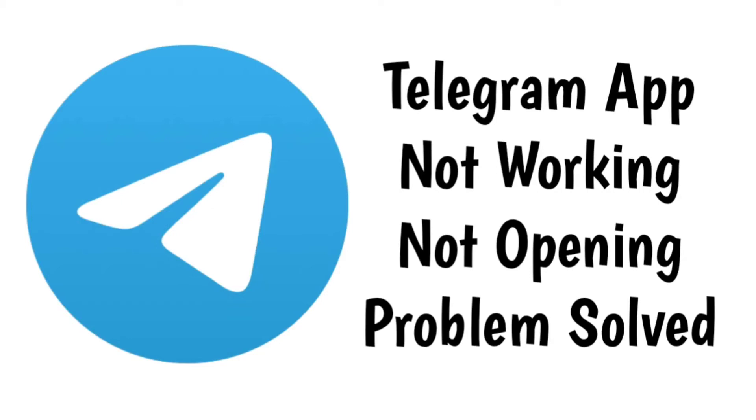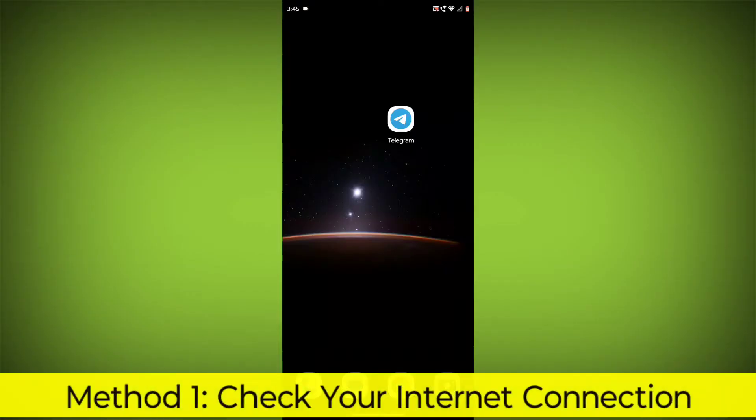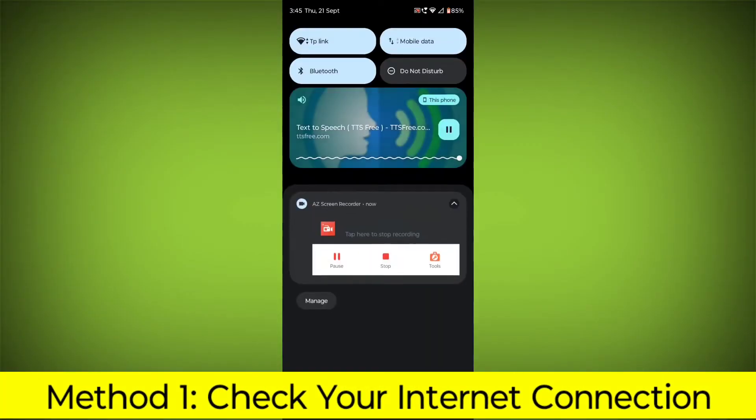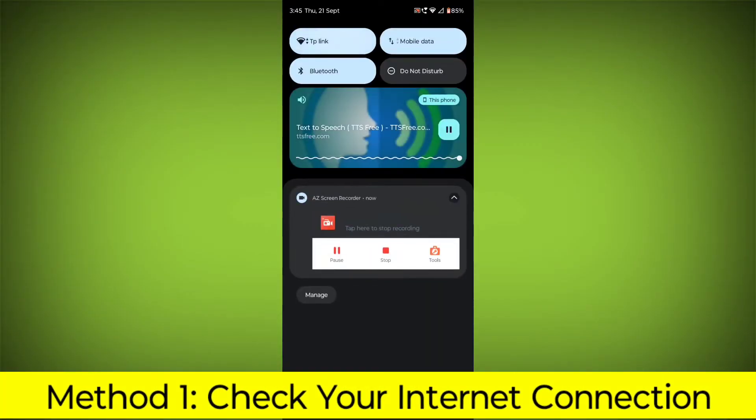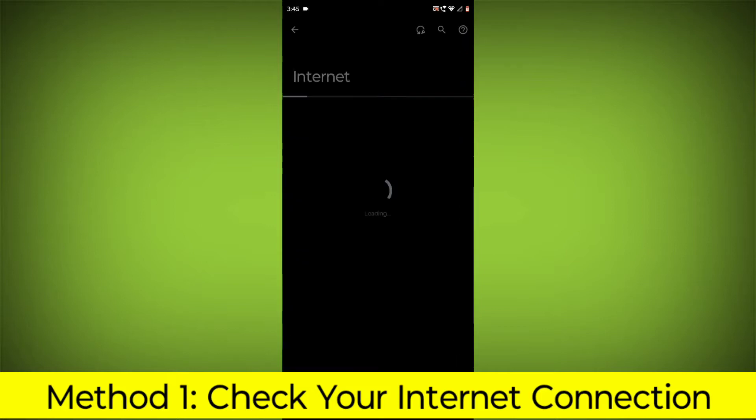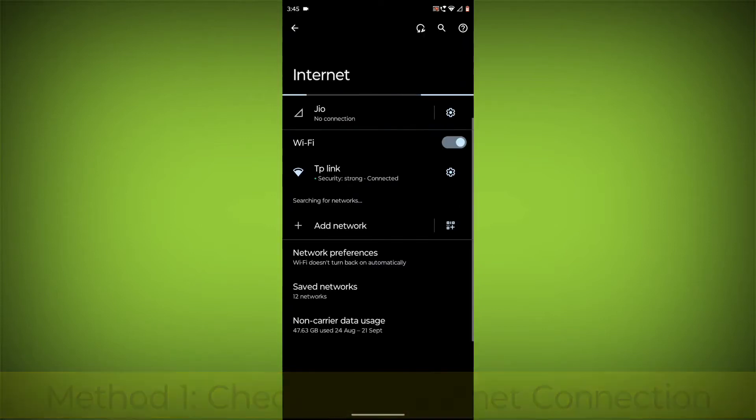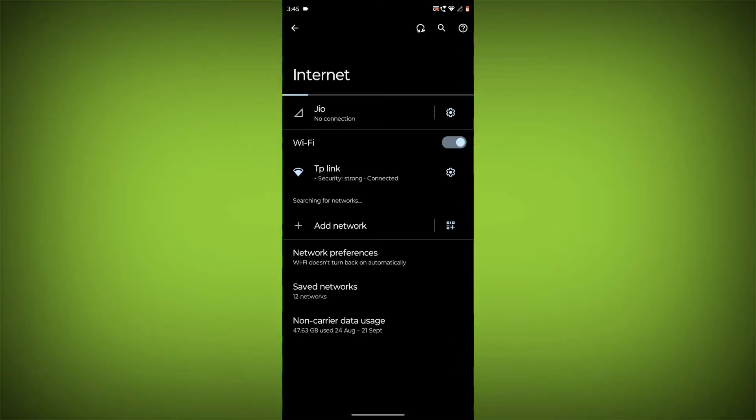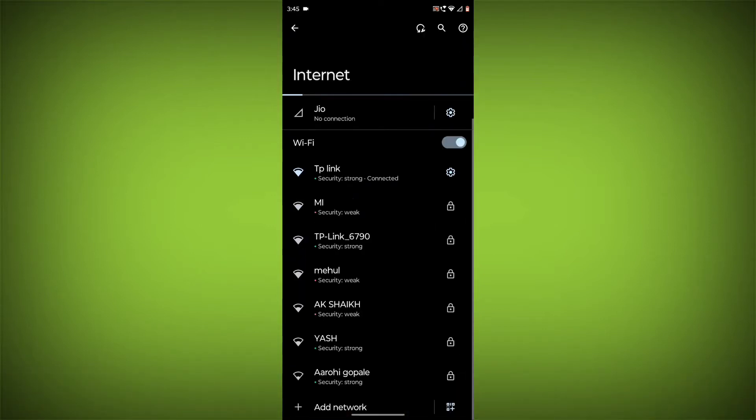How to Fix Telegram App Not Working or Not Opening Problem Step-by-Step Detailed Solution. Method 1: Check Your Internet Connection. Make sure that you have a strong and stable internet connection.